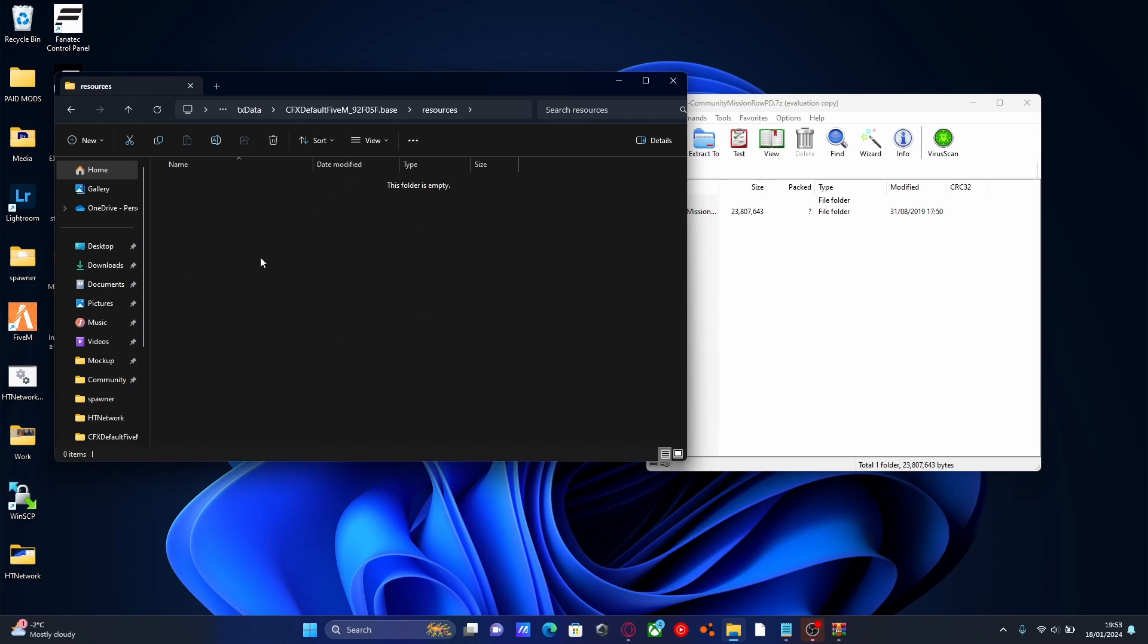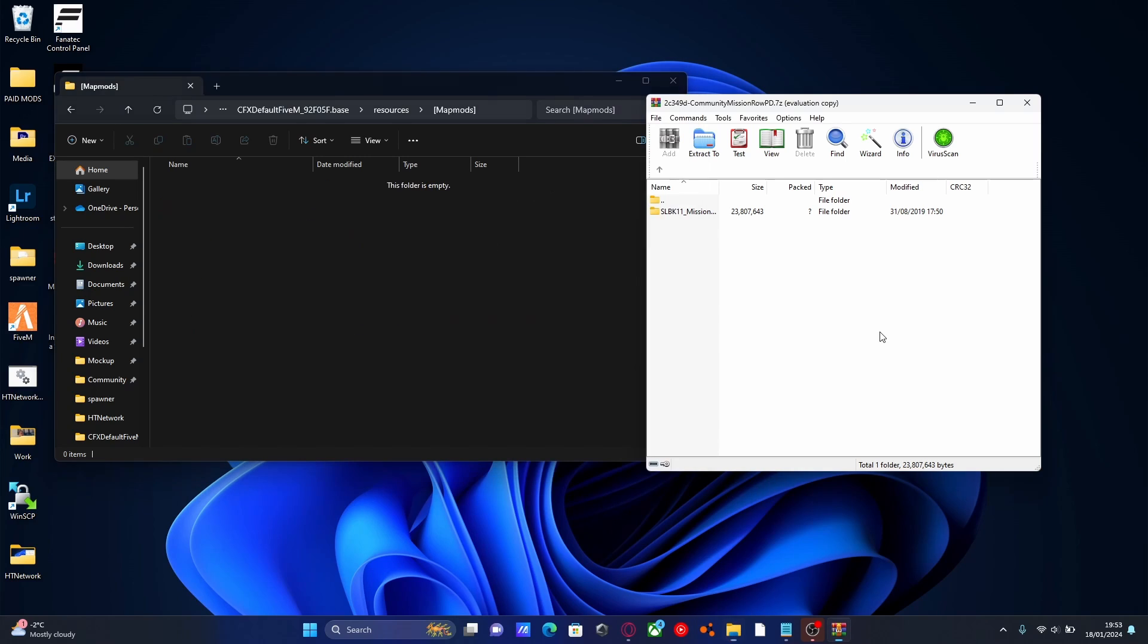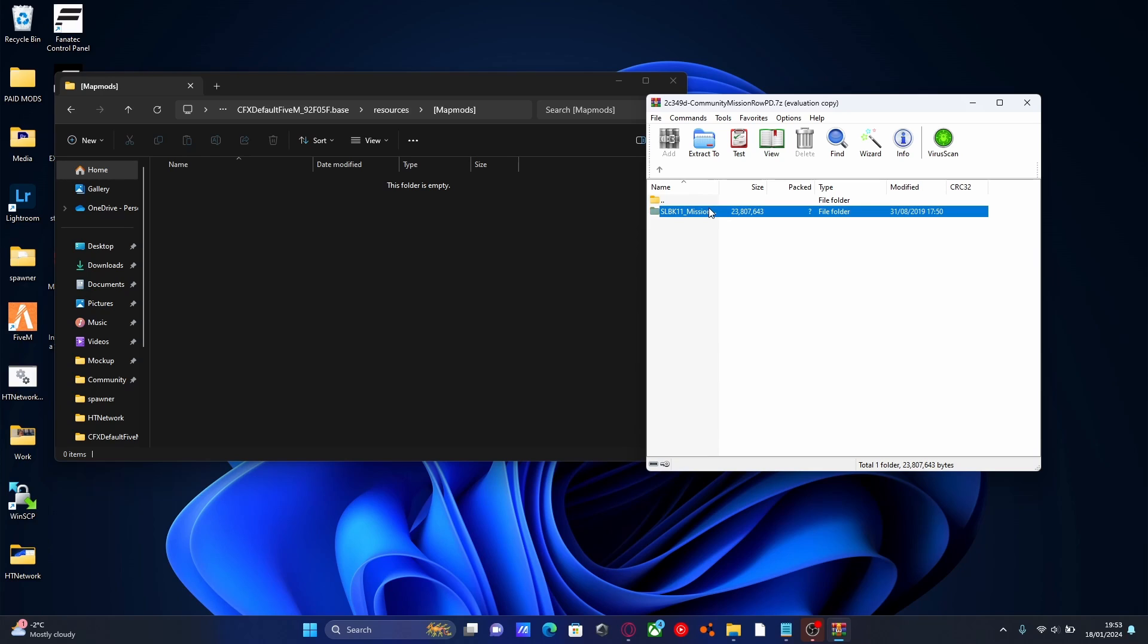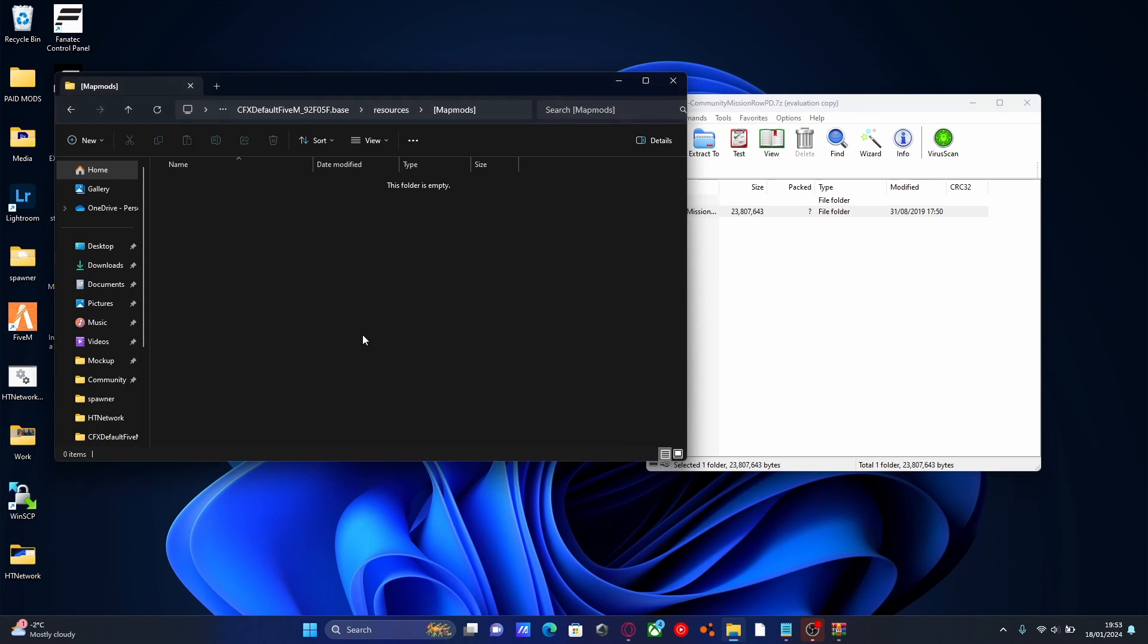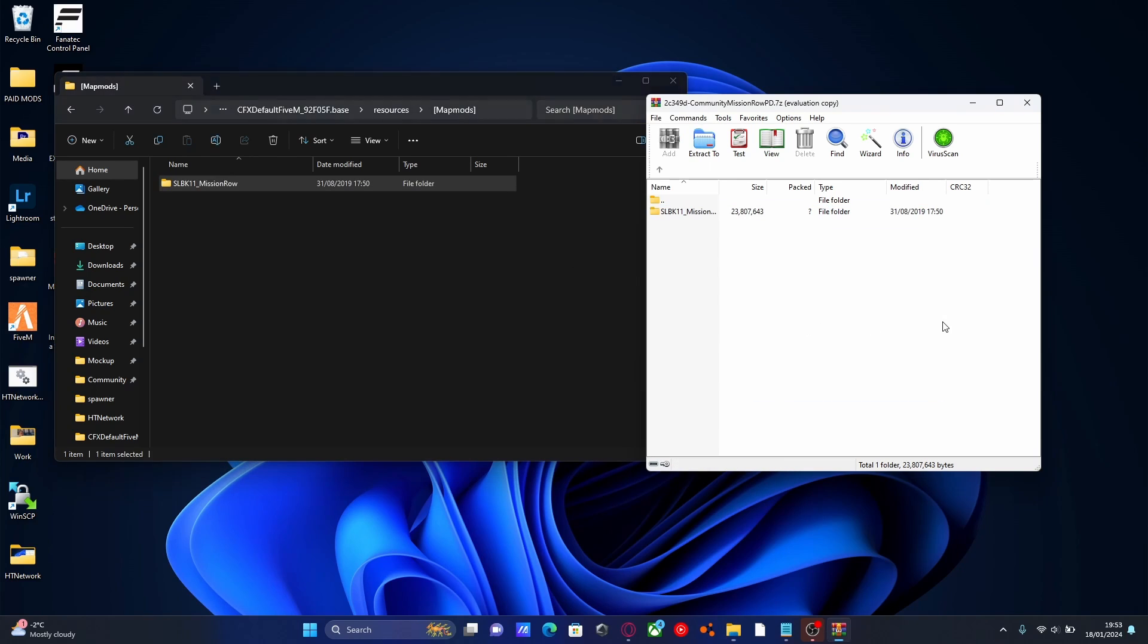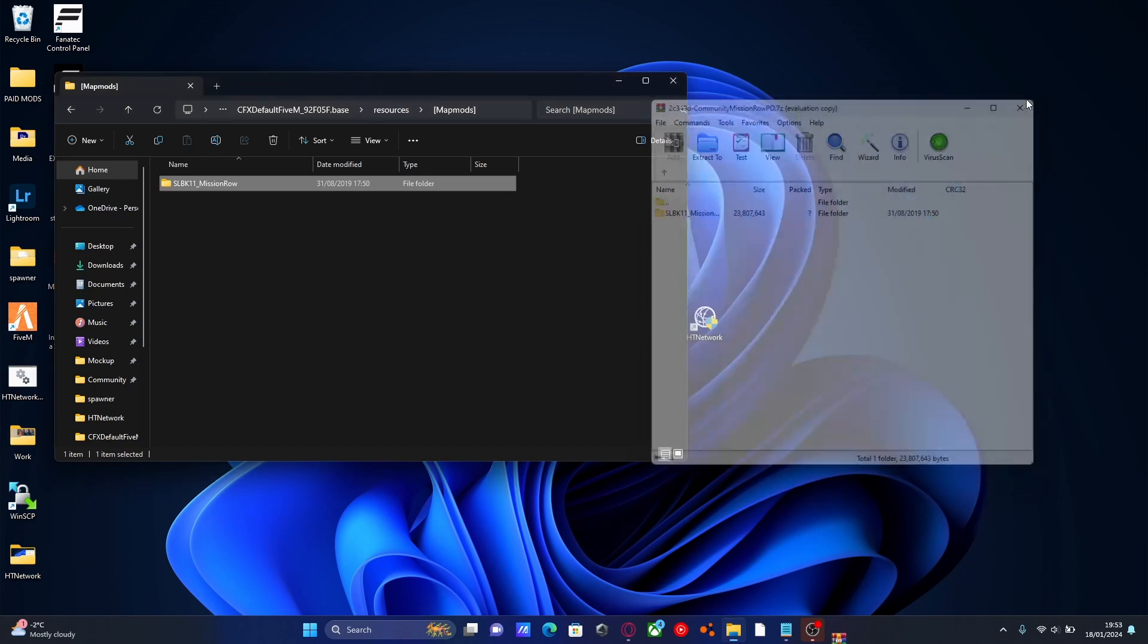Inside of here is where we put all of our map mods from now on. So every single time we install a map mod we're simply going to drag and drop it into here. It makes everything nice and organized and also makes your life a lot easier. So from here we're going to grab our map mod and drag and drop it into our map mod folder. We can close that now, that's all done.